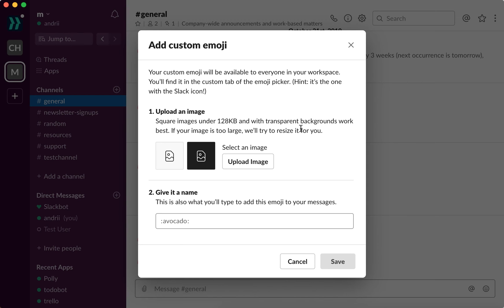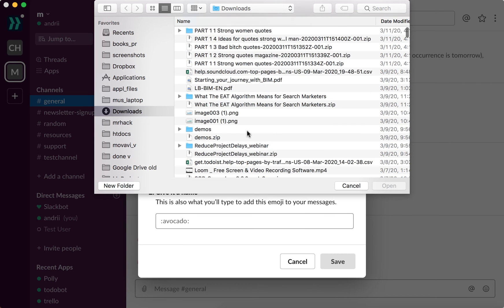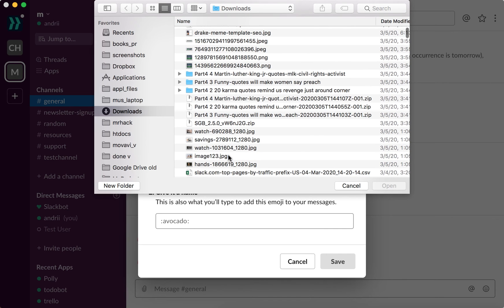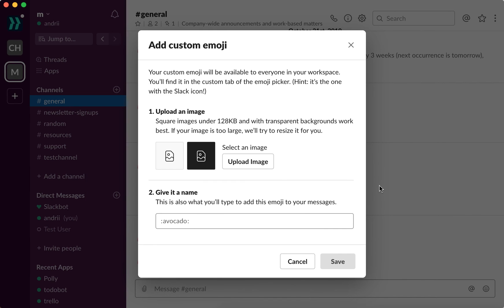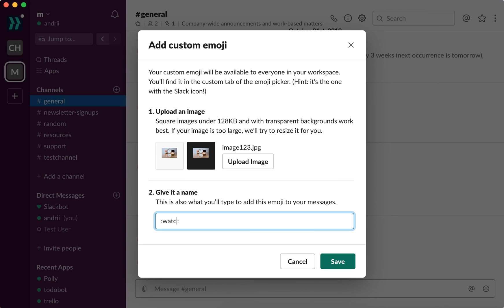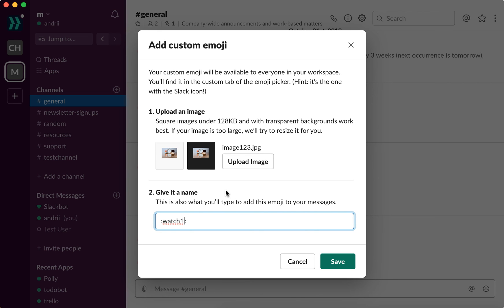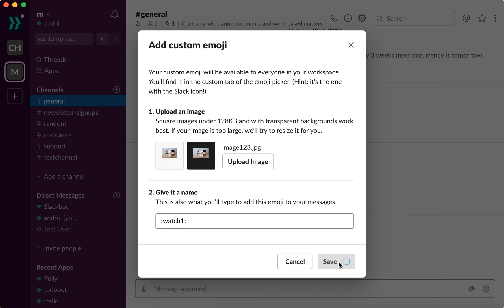If your image is too large it will be resized. So let's try to upload some bigger image, some random image. As you can see I just uploaded some image which is not resized and stuff like that, but Slack does it automatically for me. I just then give it a name and then I click save.